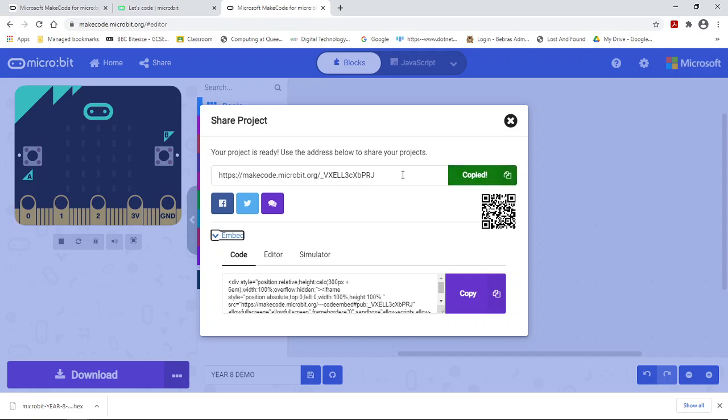Once you copy the address, you can email it to someone or you can post it up in the Google Classroom.